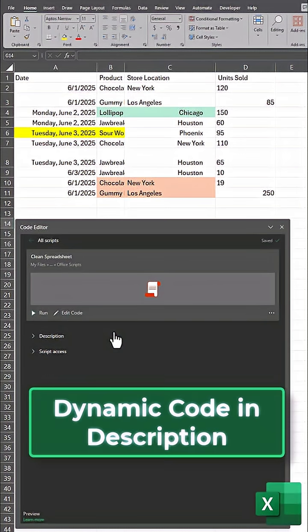Hey team, here's how you can clean your entire Excel spreadsheets in just one click.